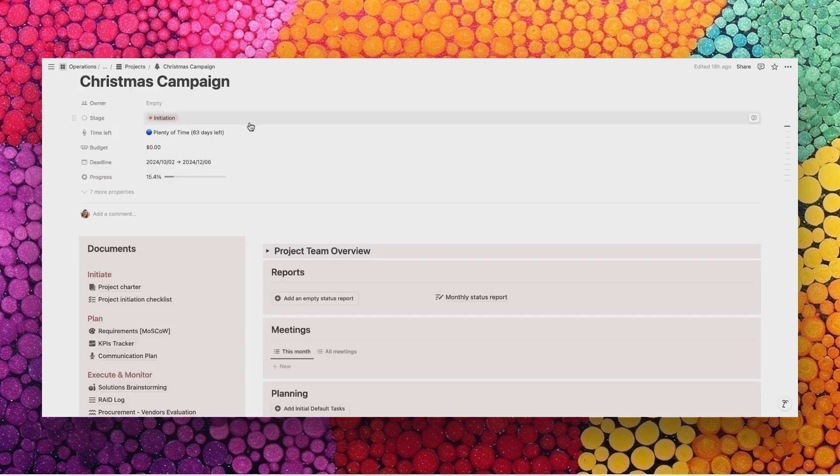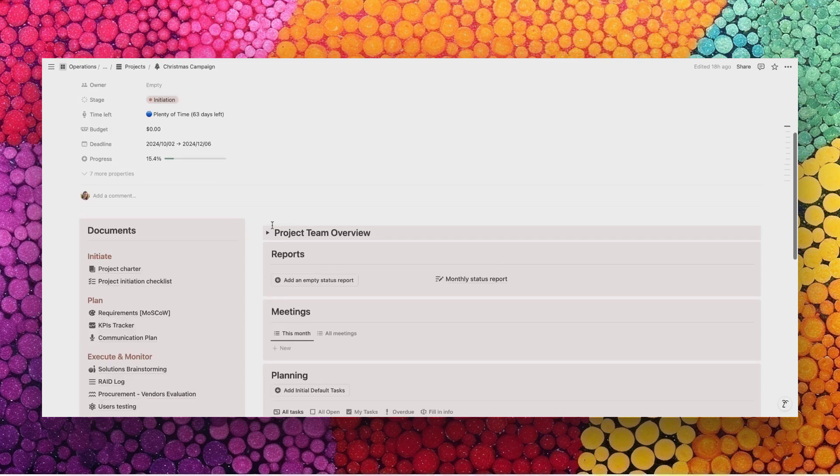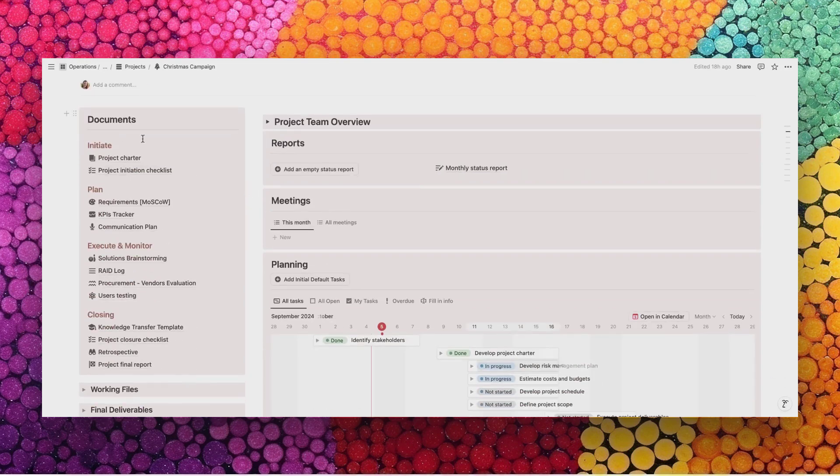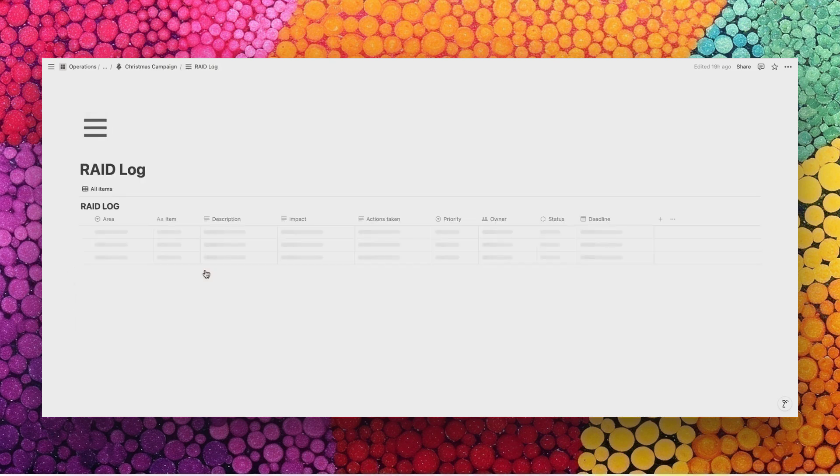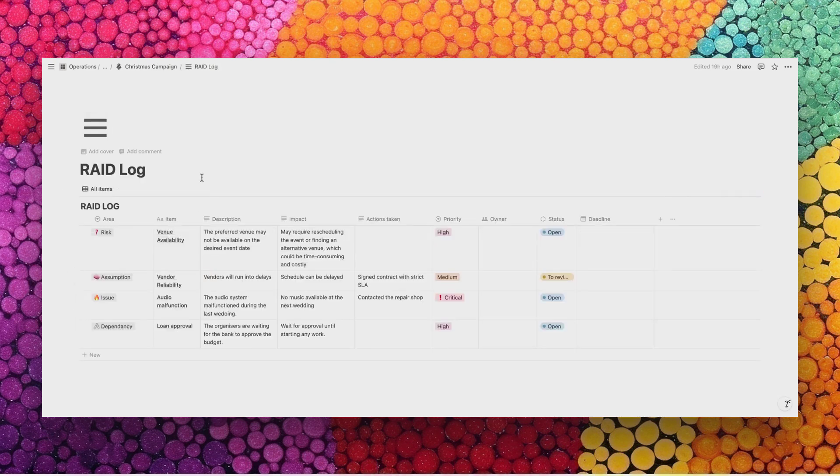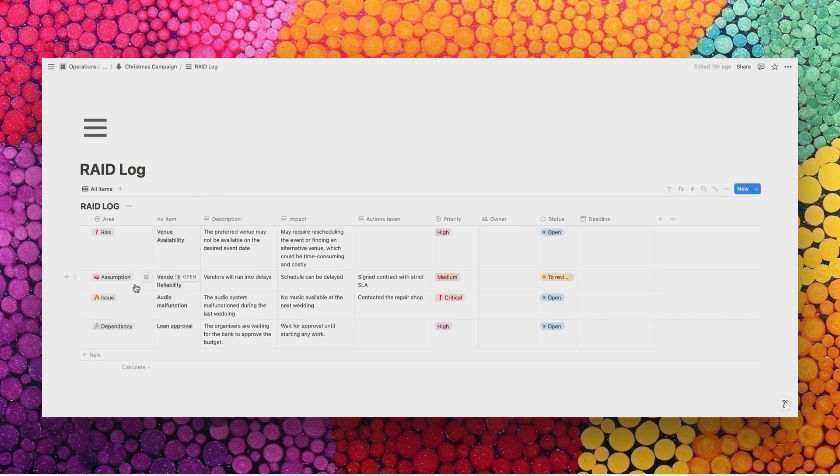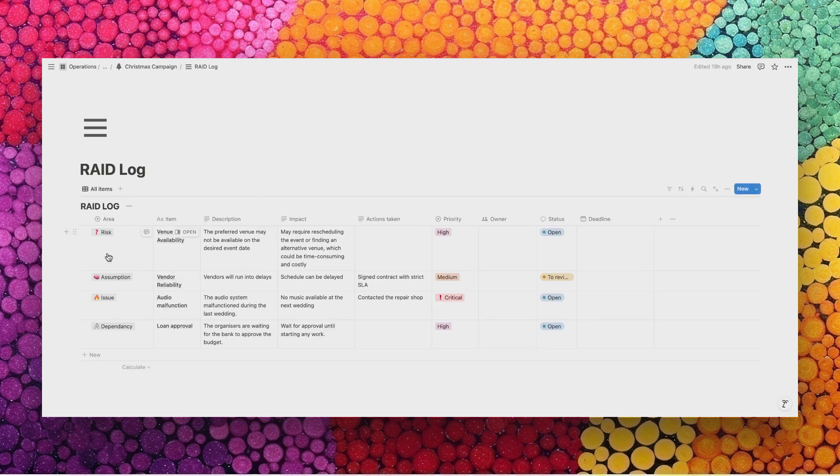Going back to the project card Christmas campaign, we can find the other pre-filled documents. Let's look at the raid log. This is actually a recap of all the risks, assumptions, issues, or dependencies that you have identified for the project. I strongly recommend using the log because it helps you take a step back and reflect on what could impact your project and anticipate any problem.